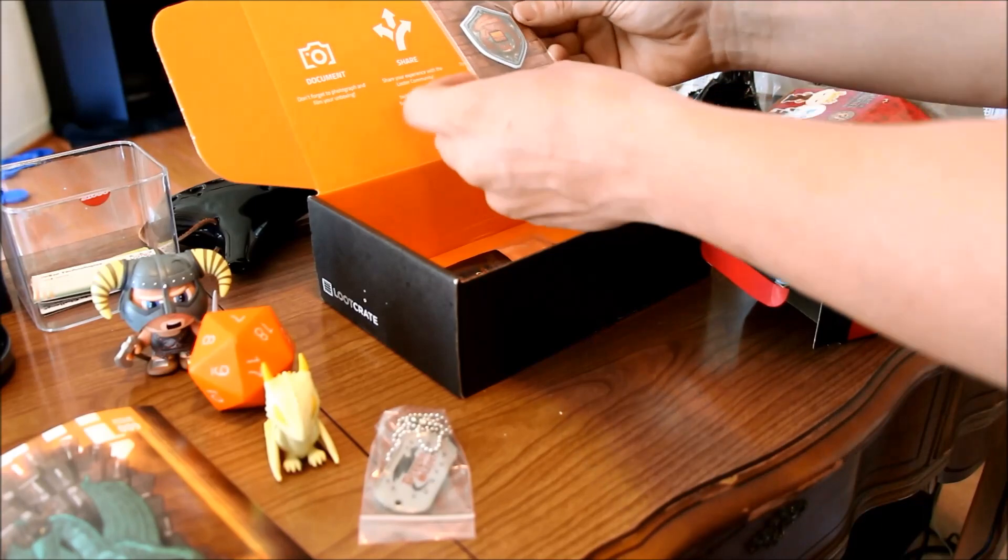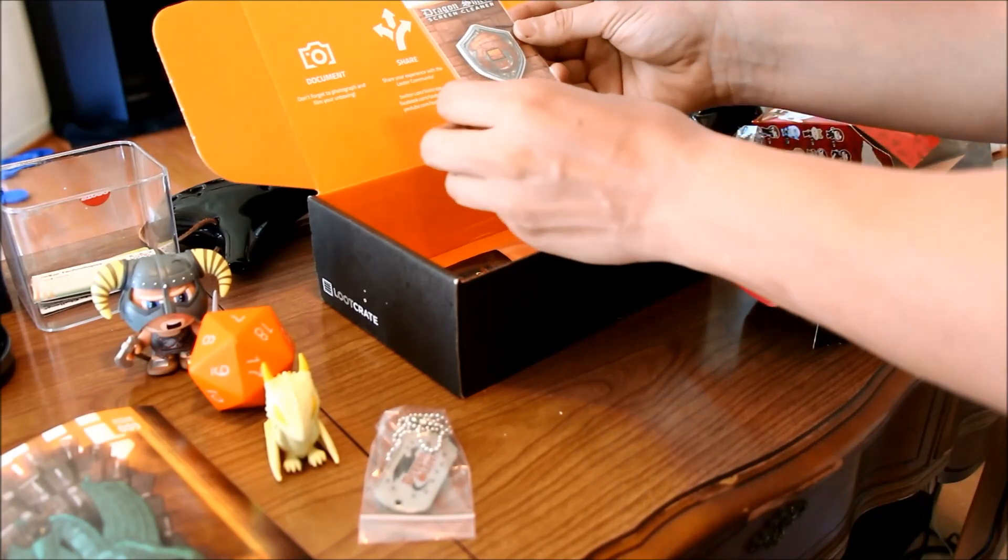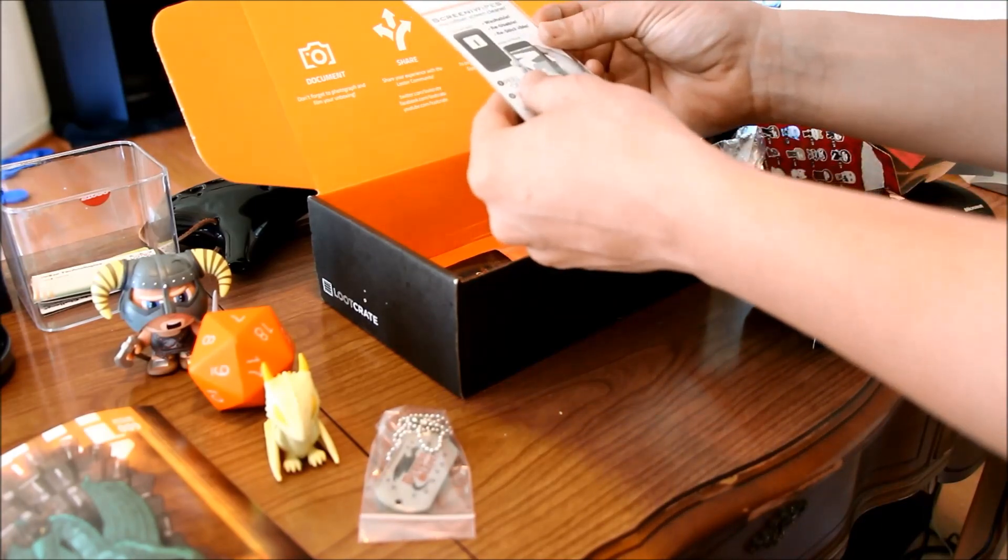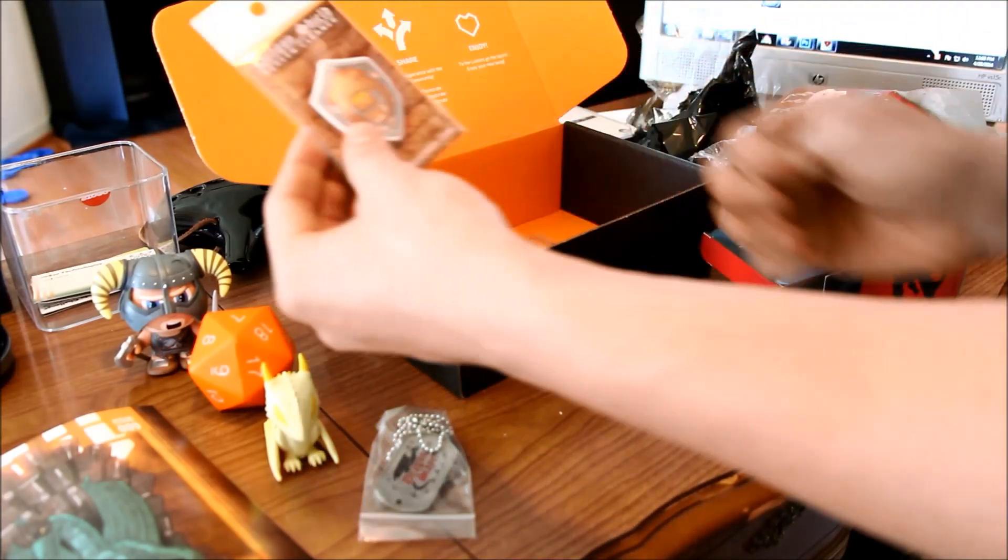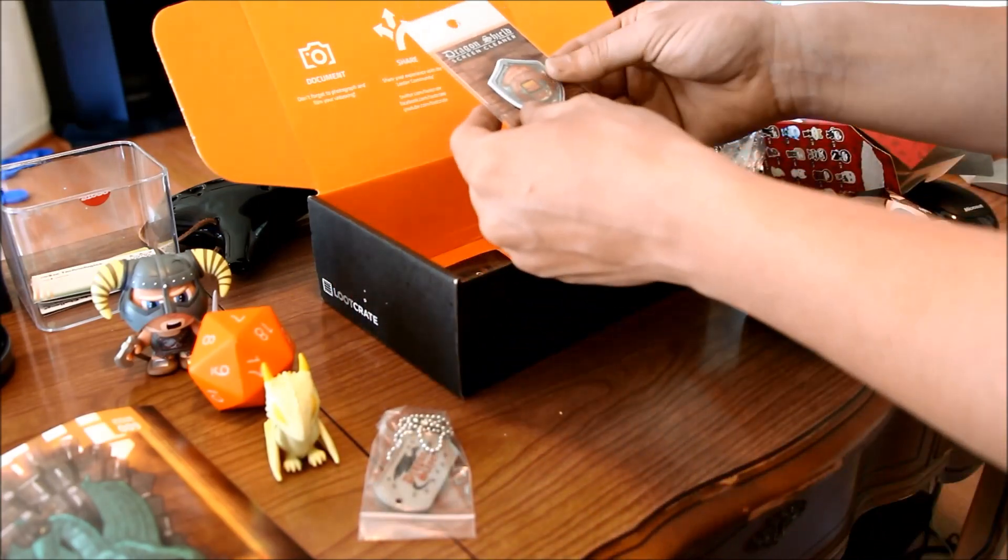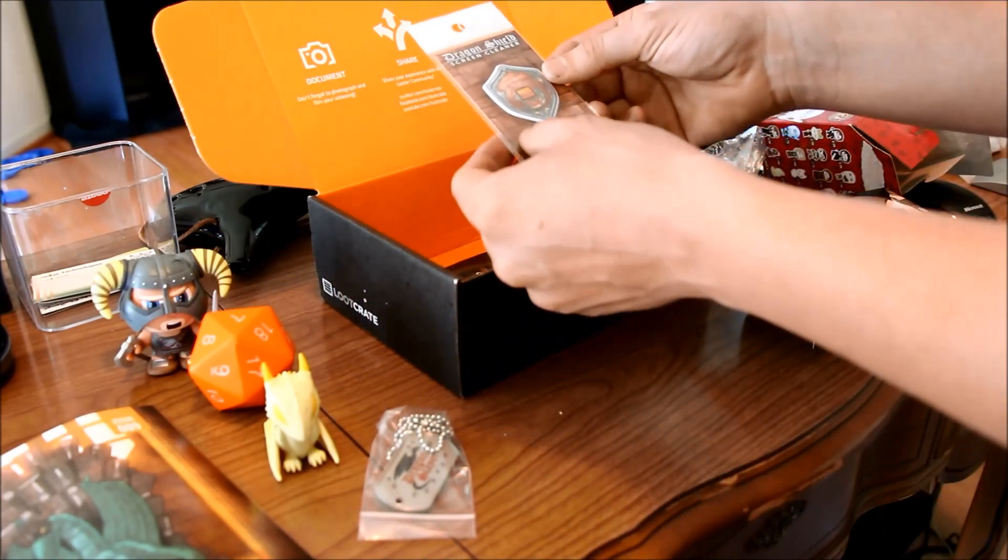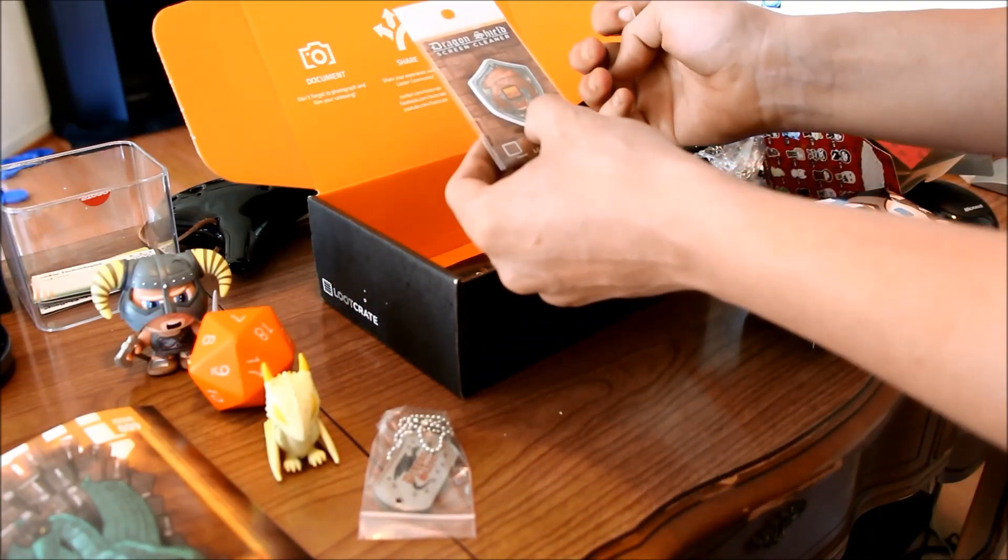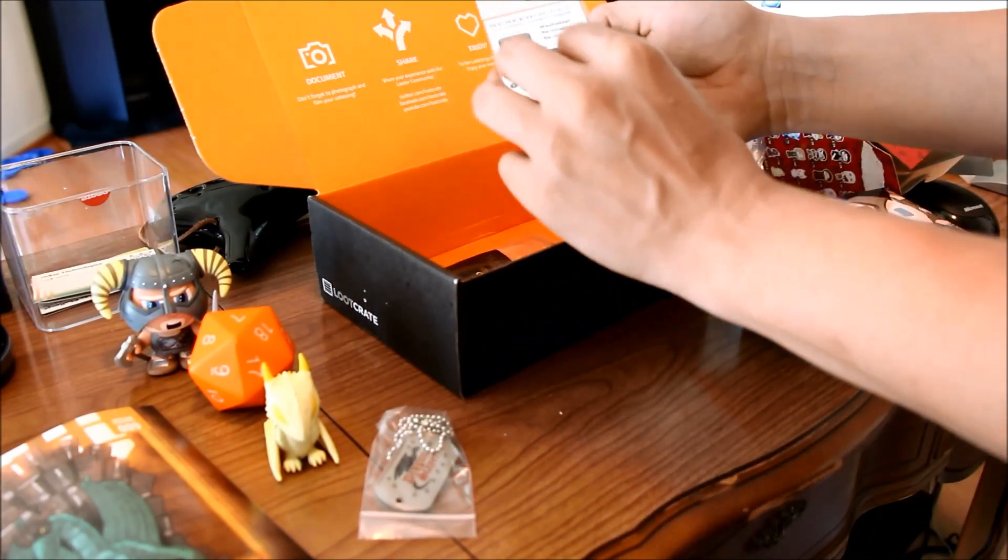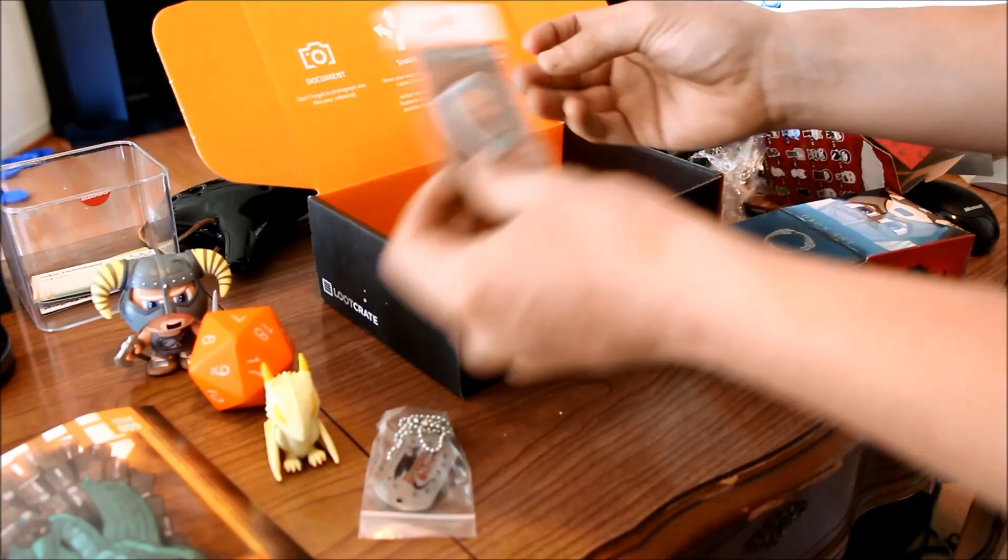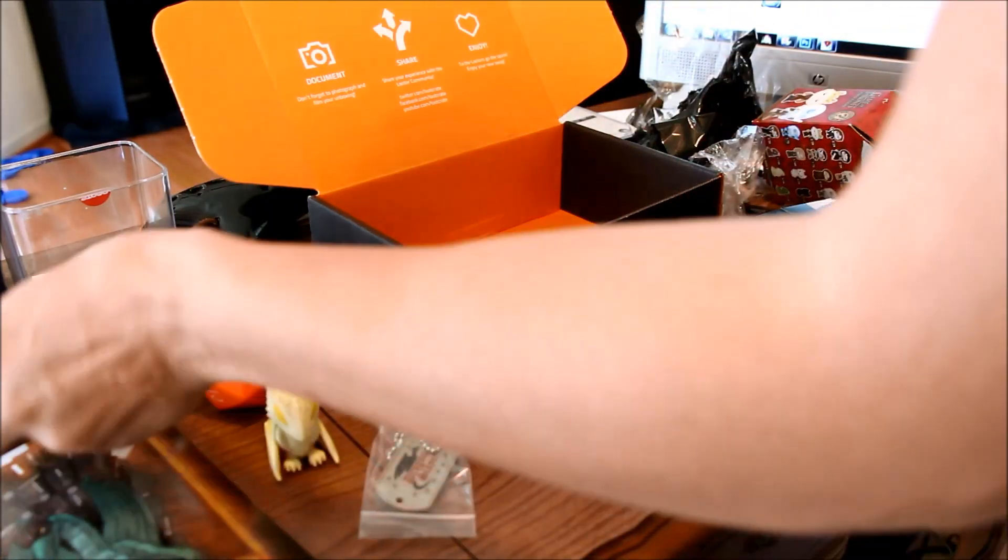A Dragon Shield Screen Cleaner which sticks to the back of a phone. Coincidentally I find these not really all that adhesive, but they do clean the screen. That is for sure.